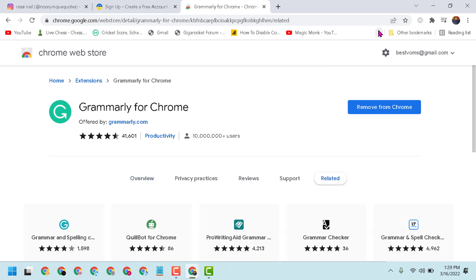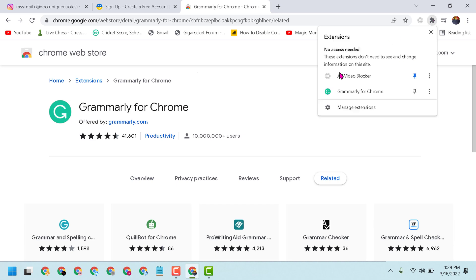Now click on here and pin Grammarly icon for Chrome.